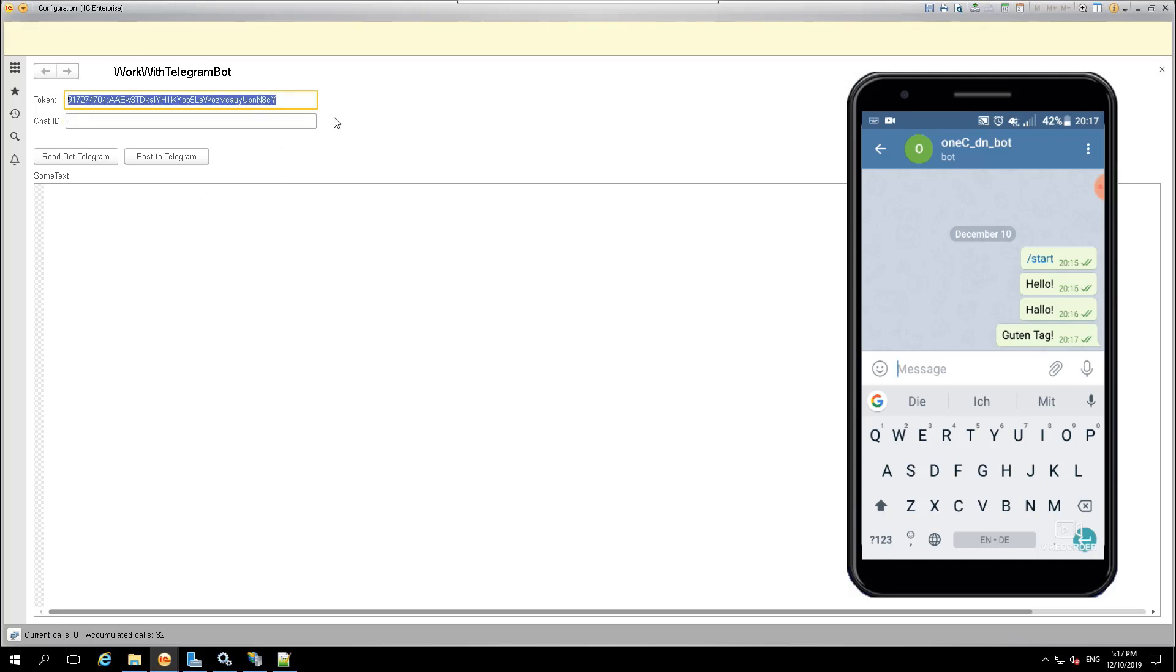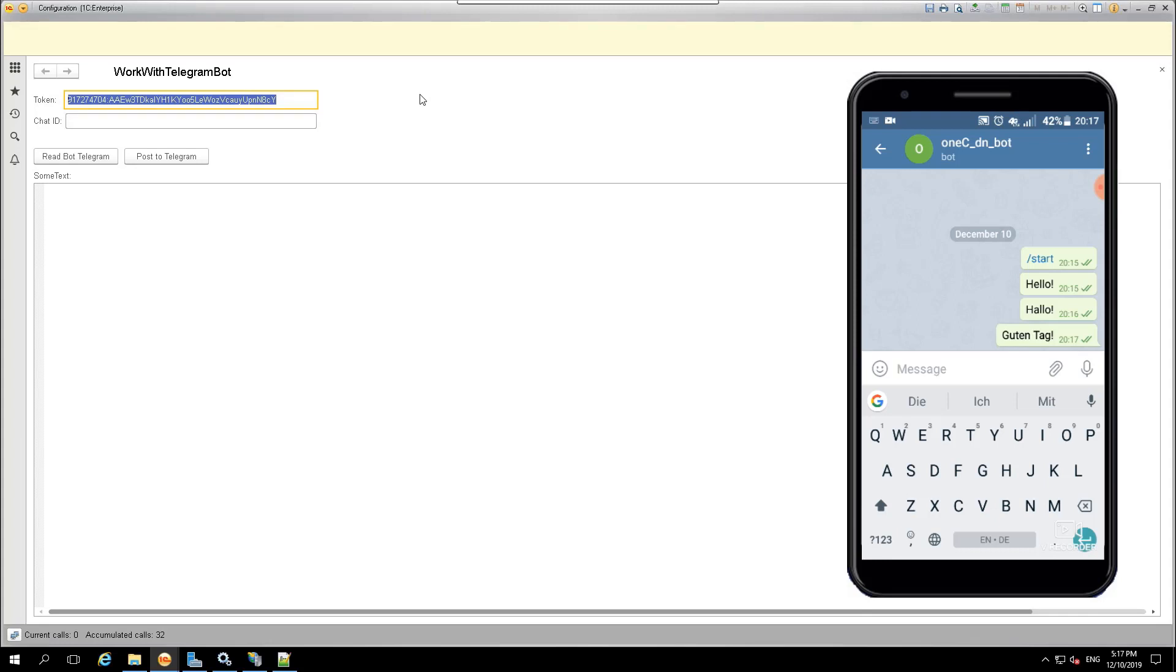Also here, we recorded the token in advance, which we received when creating the bot. Please note that the token is confidential information. Knowing it, you can completely take control of your bot.